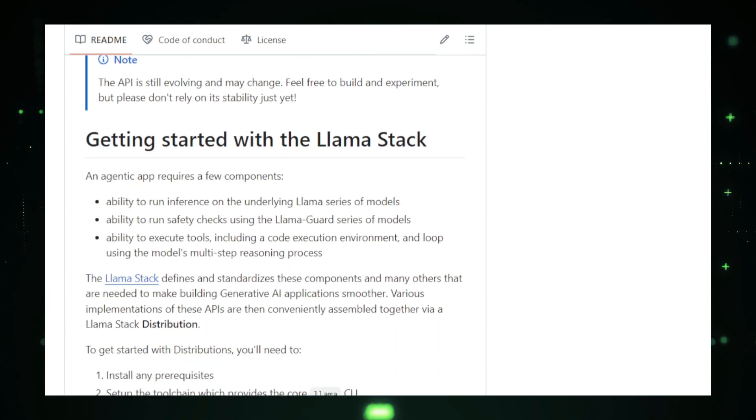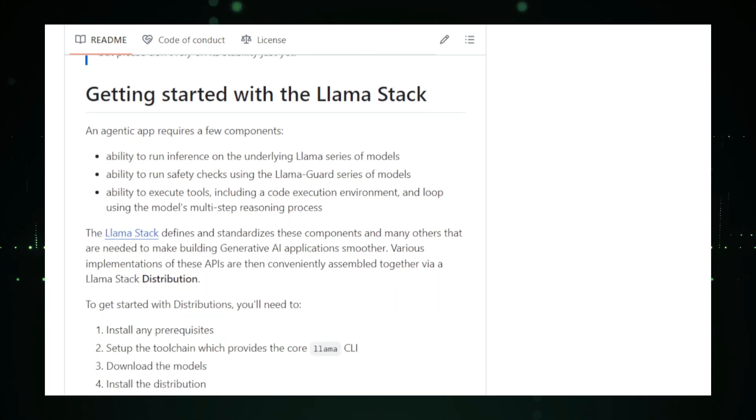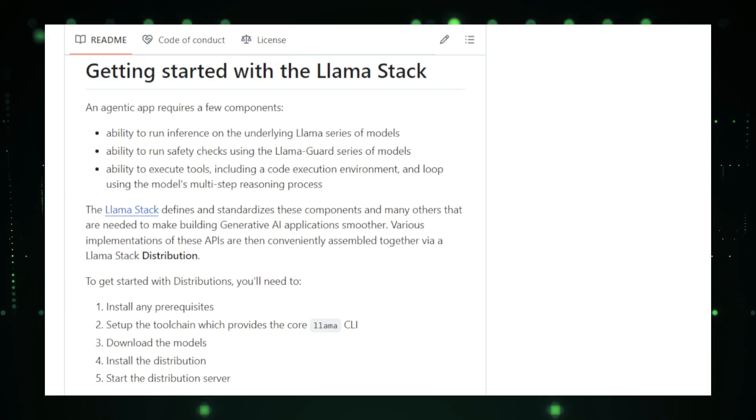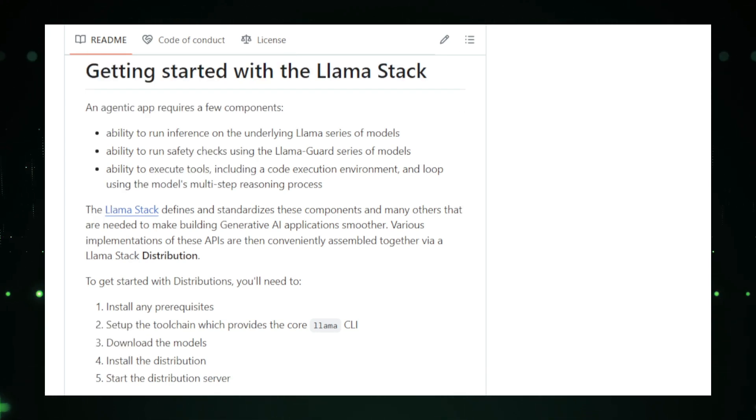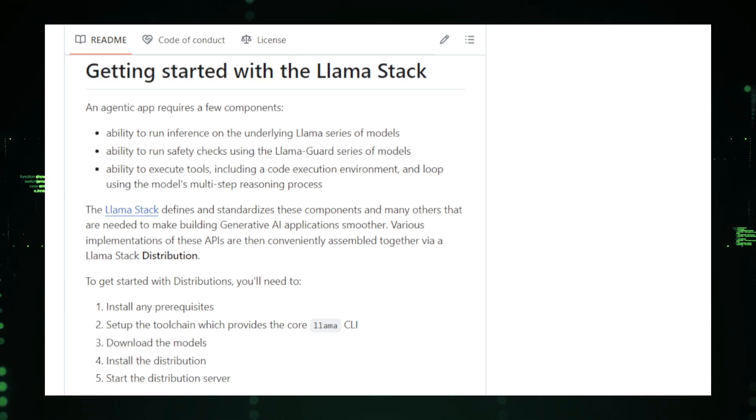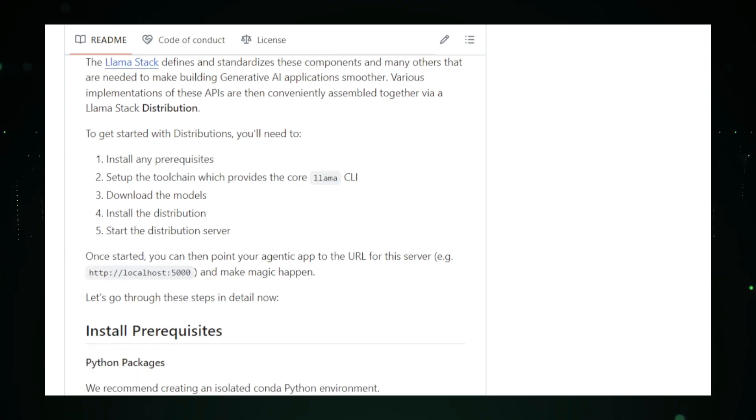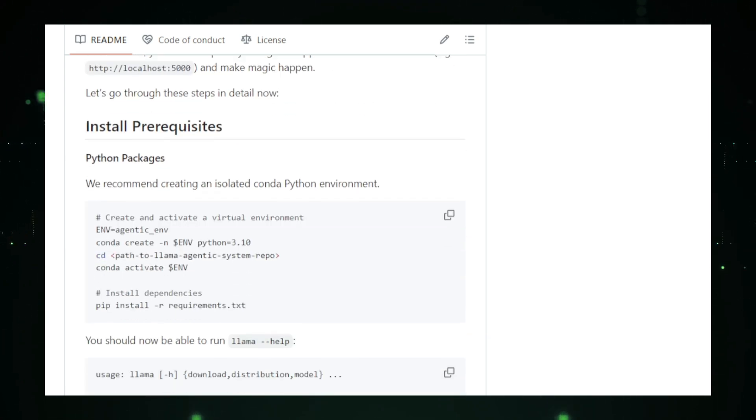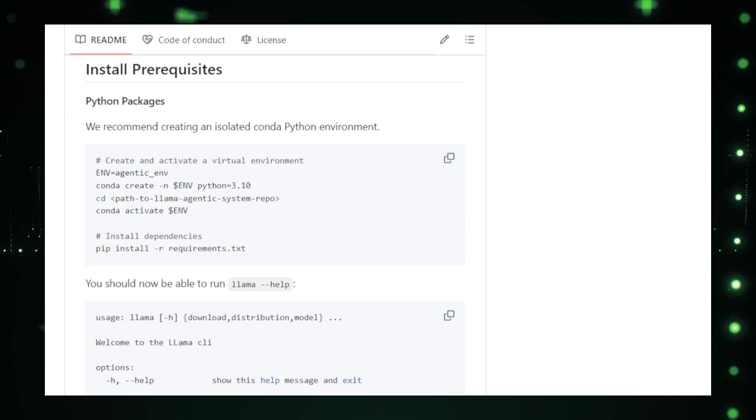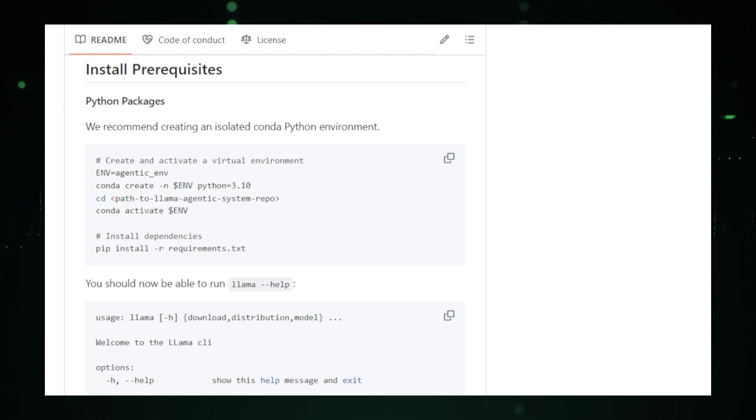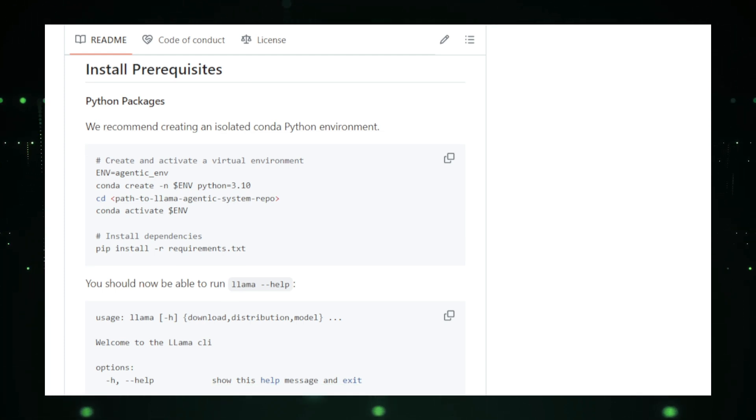At its core, the LLAMA agentic system leverages the power of META's LLAMA language models to create agents that can understand complex instructions, plan their actions, and carry out those actions autonomously. The system provides a framework for building agents that can handle a variety of tasks, such as scheduling appointments, making purchases online, or gathering information from the web.